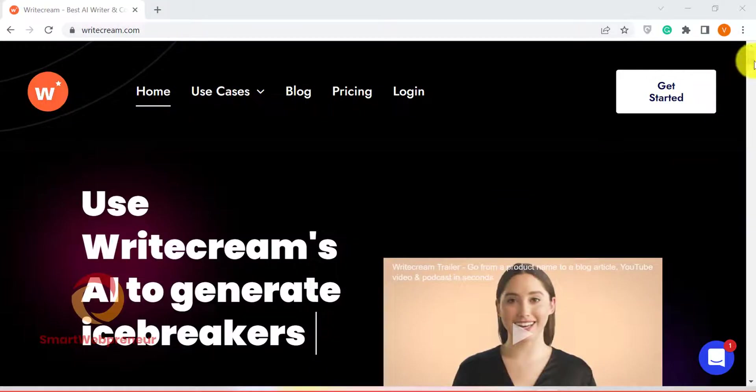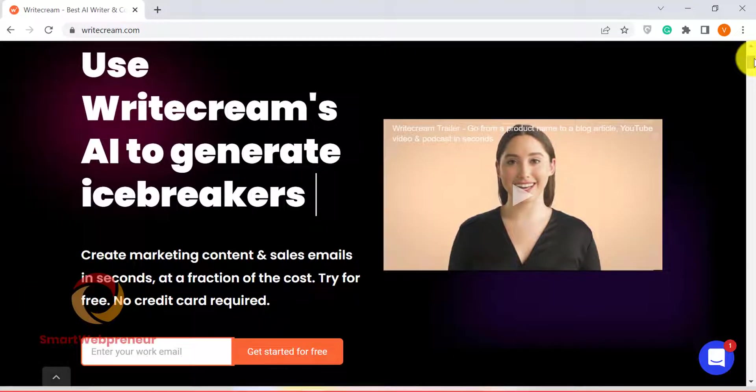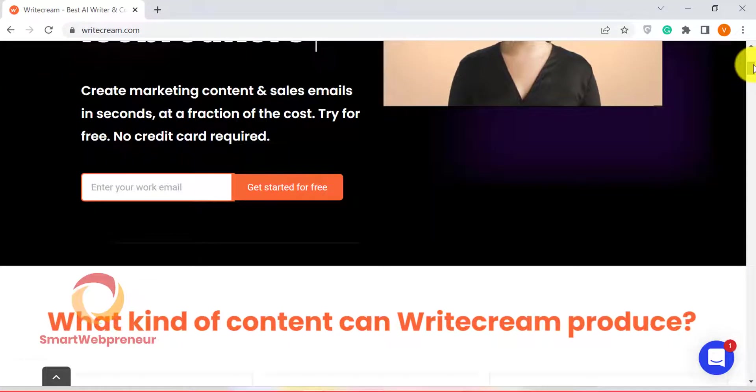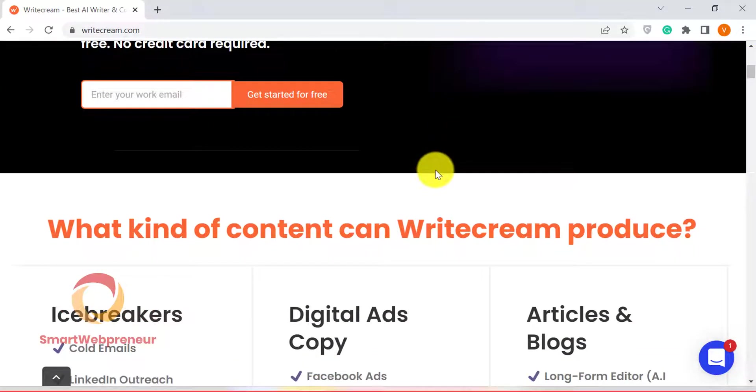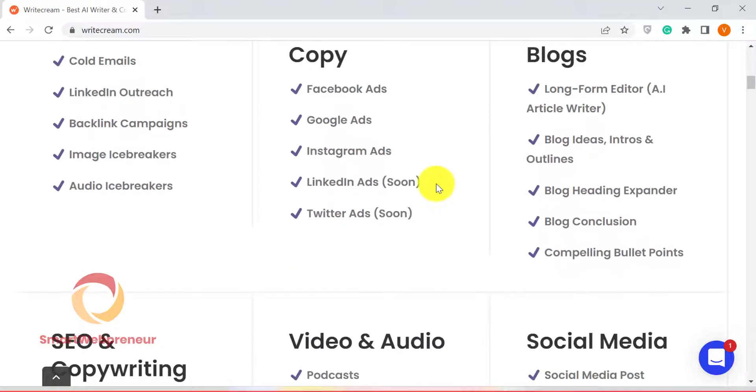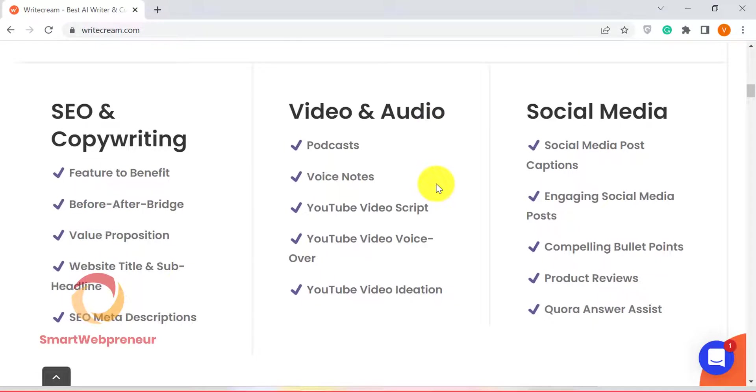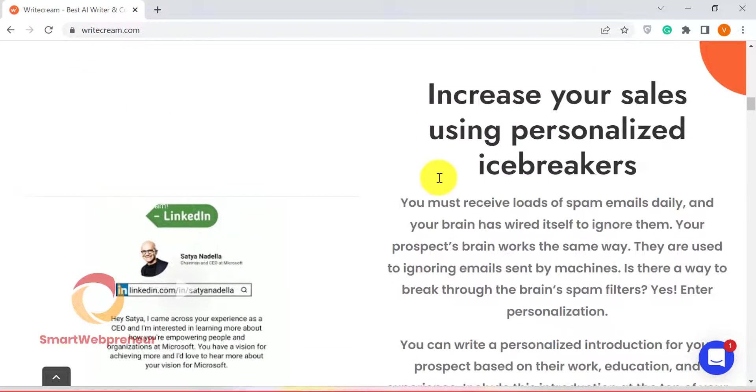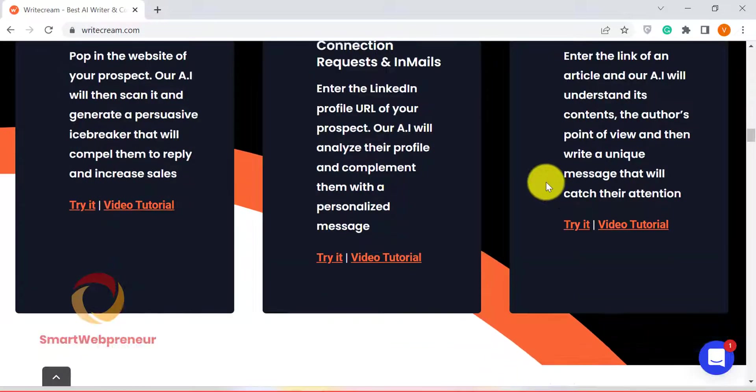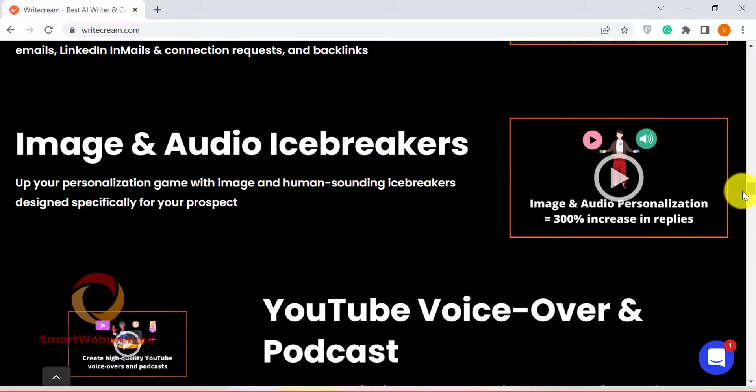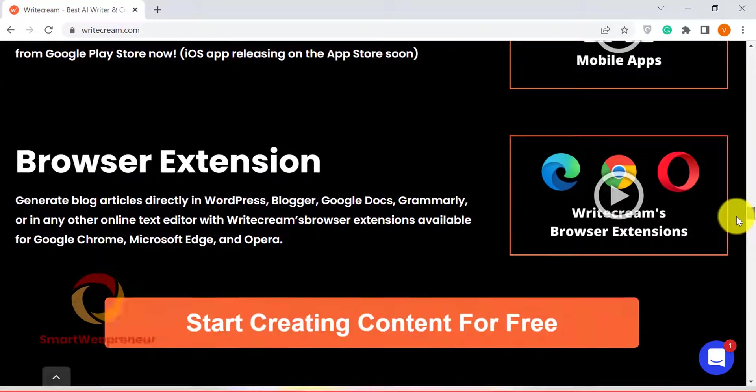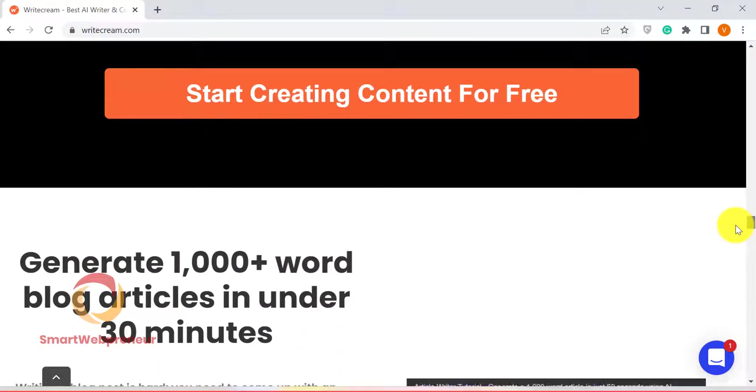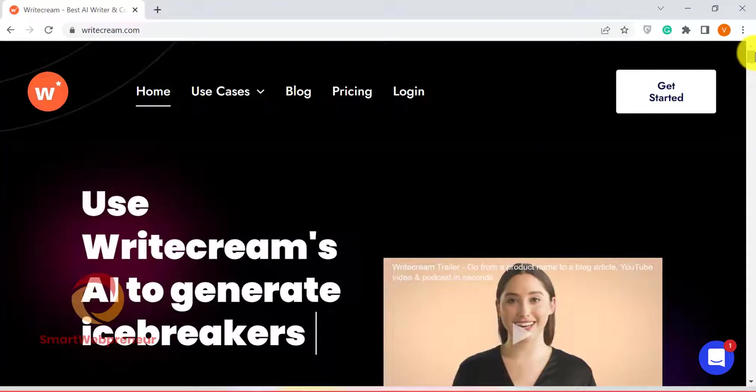The tool I am going to show you today is WriteCream. If you are looking to take your marketing and sales communications to the next level, then maybe WriteCream is for you. With this AI-powered tool, you can generate high-quality content in seconds at a fraction of the cost of traditional methods. Whether you're looking to create cold emails, LinkedIn outreach campaigns, or backlink campaigns, WriteCream can help. It also has audio and image icebreakers that are perfect for getting attention and engaging your prospects. And the built-in long-form editor can help you quickly create compelling blog posts, articles, and email content.